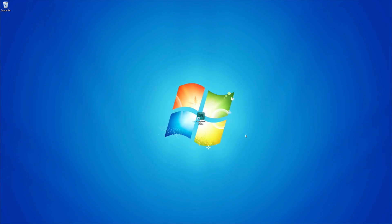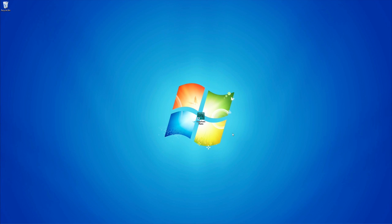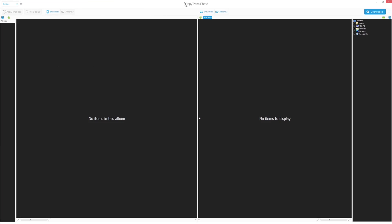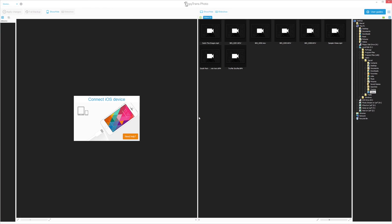Today I will be showing you how to transfer videos from your PC to an iOS device with the use of CopyTrans Photo. First, download the program using the link in the description or by clicking the on-screen link. Once installed, open CopyTrans Photo and connect your iOS device.